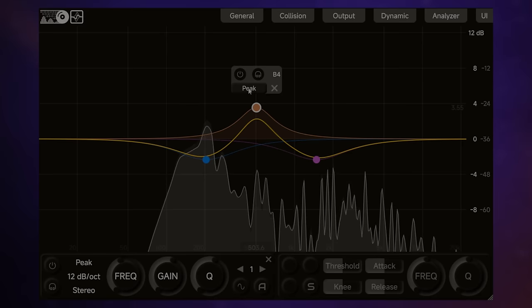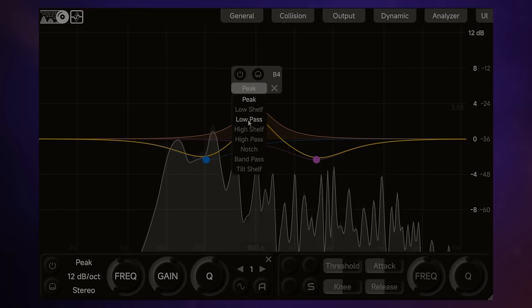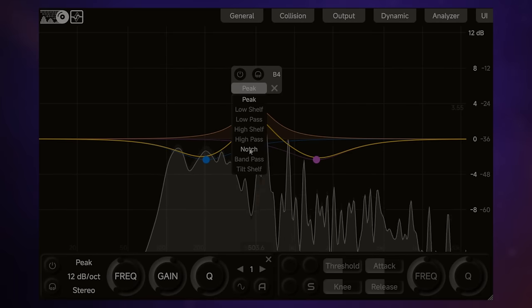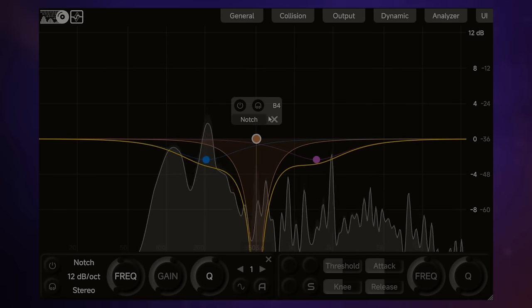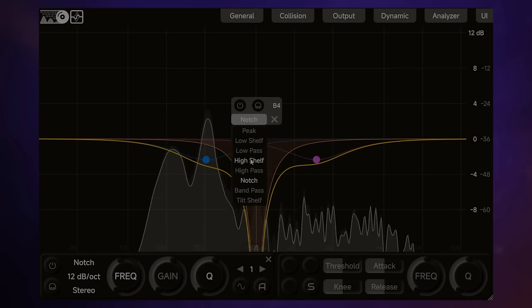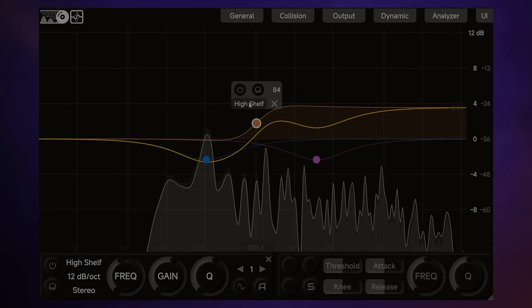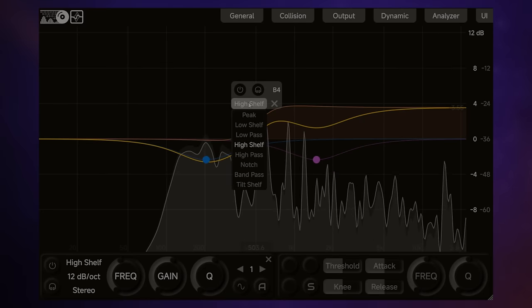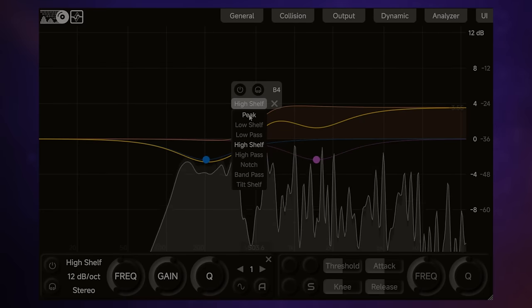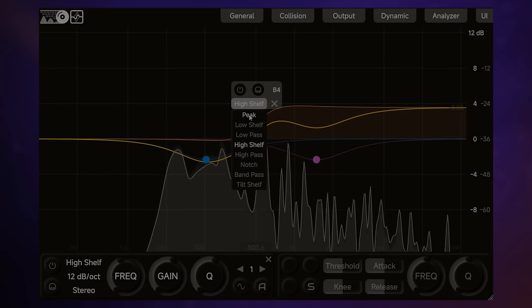We can bypass the band by clicking on the sort of power button here. We can choose the type of band that we're using here. So at the moment, it's a peak band, but we could go and choose a notch, for example, or choose a high shelf here. Any of the main sort of EQ bands that you normally see.